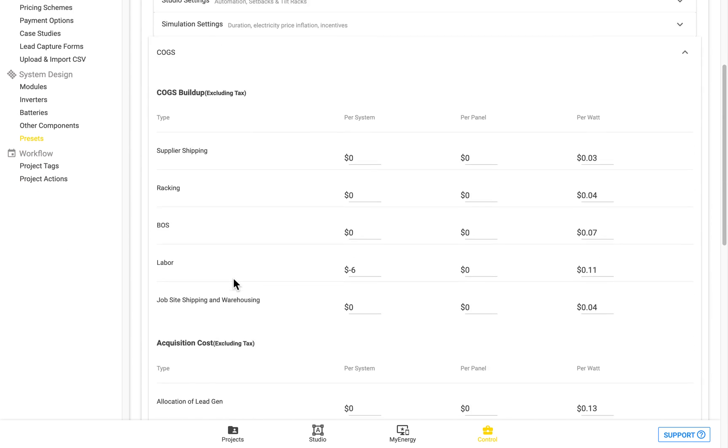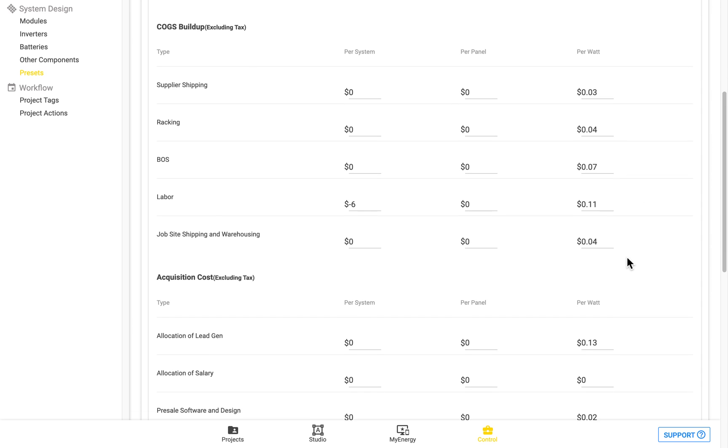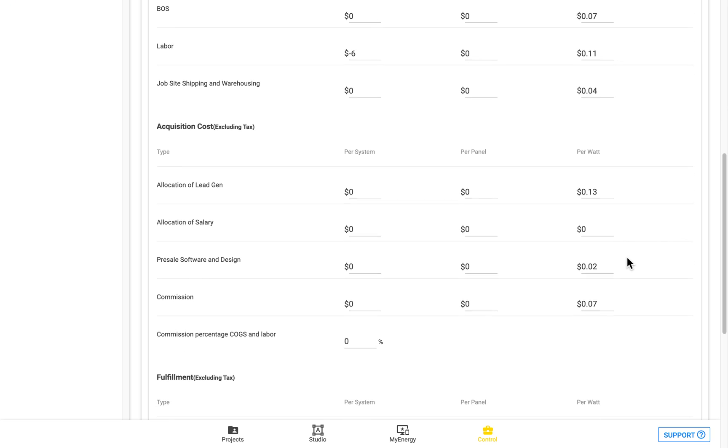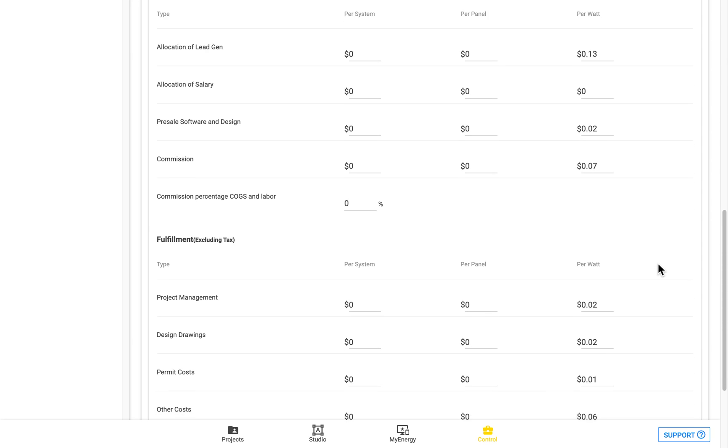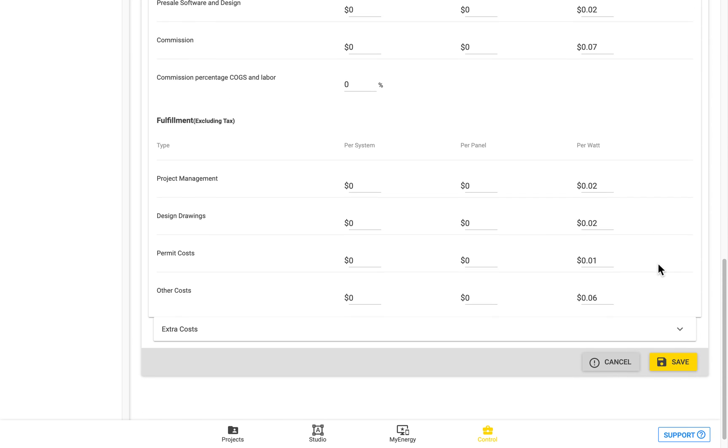If we open up the COGS section we can see here there are a number of different items which can be costed on a per system, per panel or per watt basis and all of these costs will be added together in order to generate the final costing for the system. So you can see here there are a number of different line items for you to enter in and the per system, per panel and per watt costings will be added together.